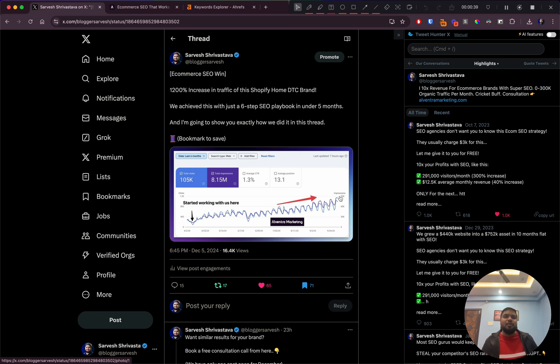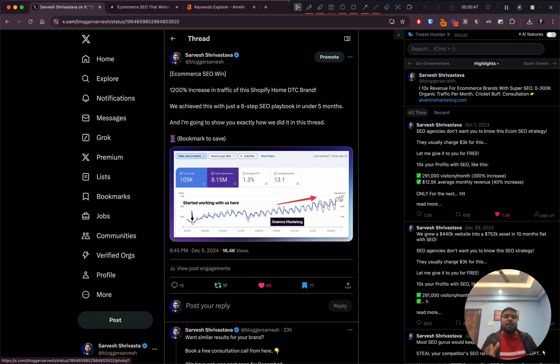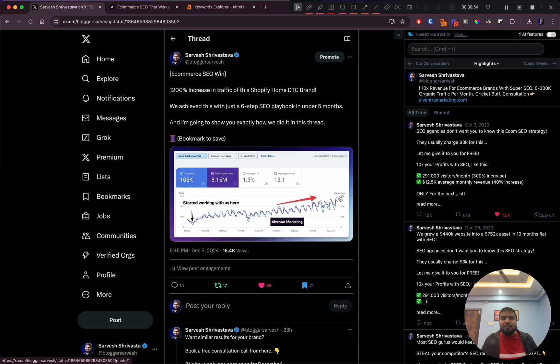All of their traffic is coming to product pages and collection pages, which is where all the money is made in ecommerce SEO. Their revenue has also grown by 700-800 percent, and that's the kind of SEO I'll be teaching you in this video.